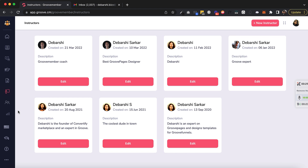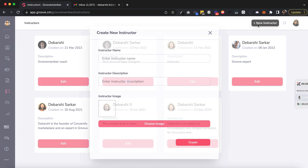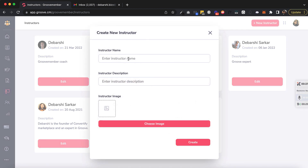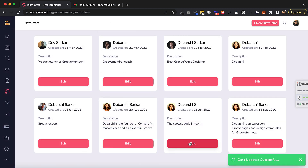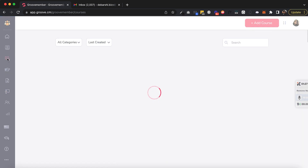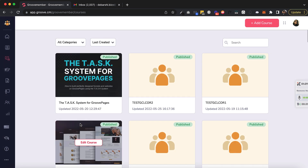These are at a global level. Let's try to create a new instructor and see — this gets created. My instructor got created here. Now I can use it when I'm creating a course, so let's create a course.